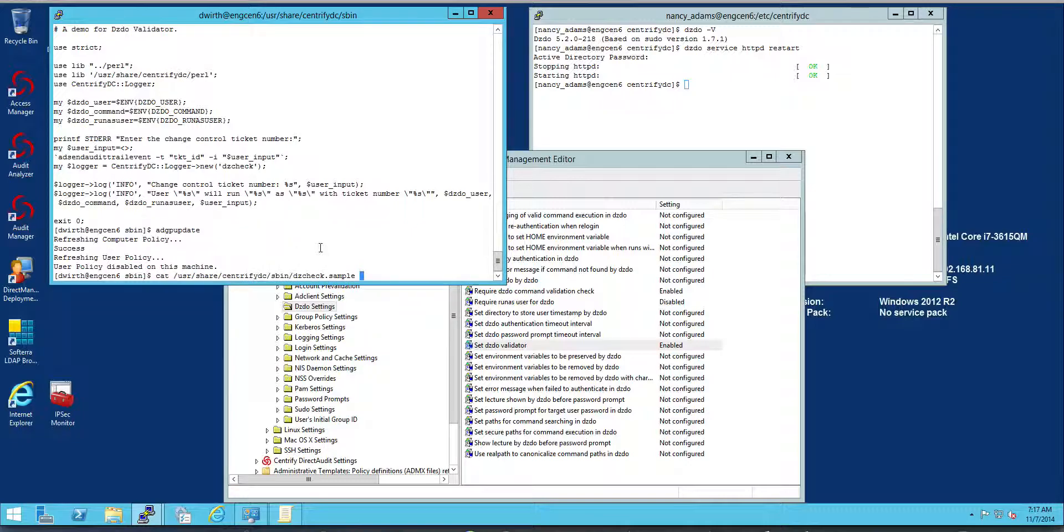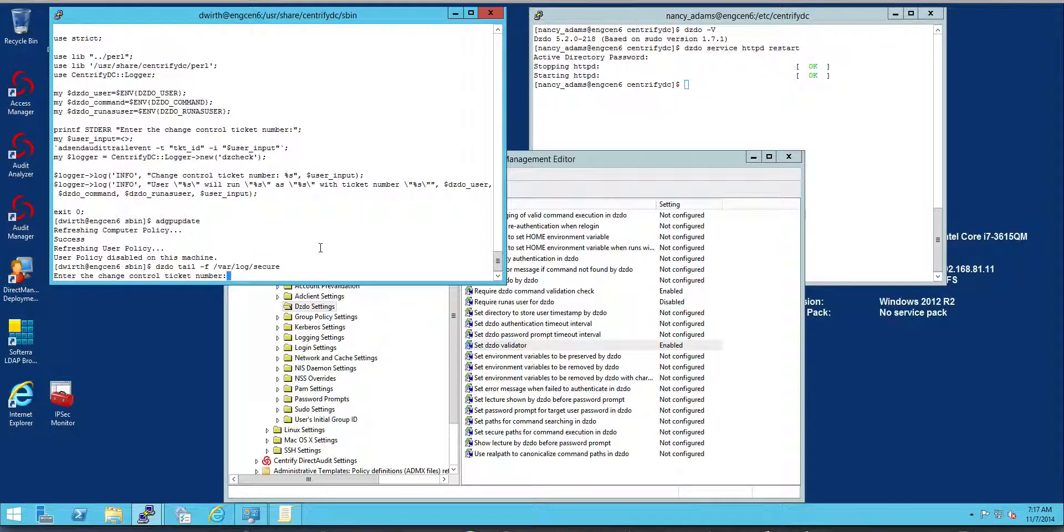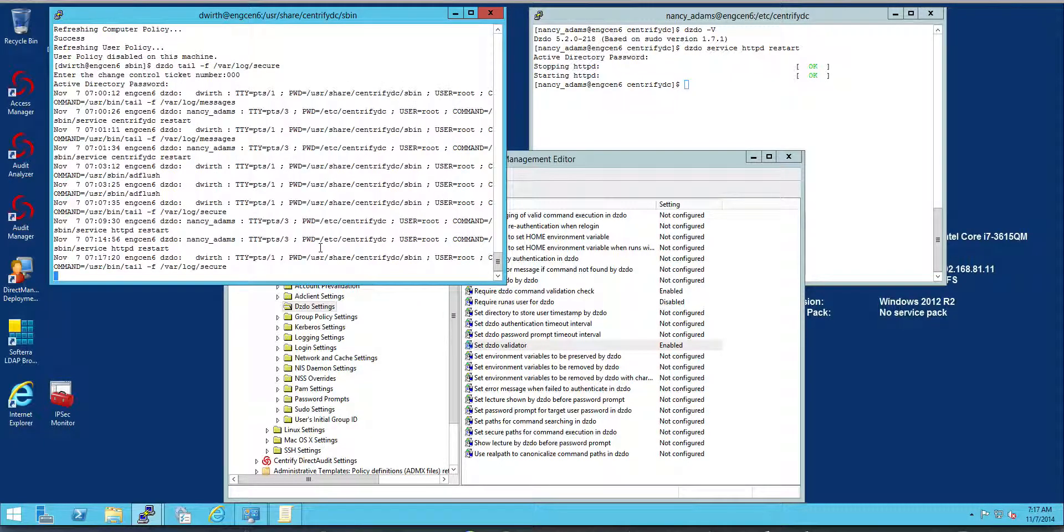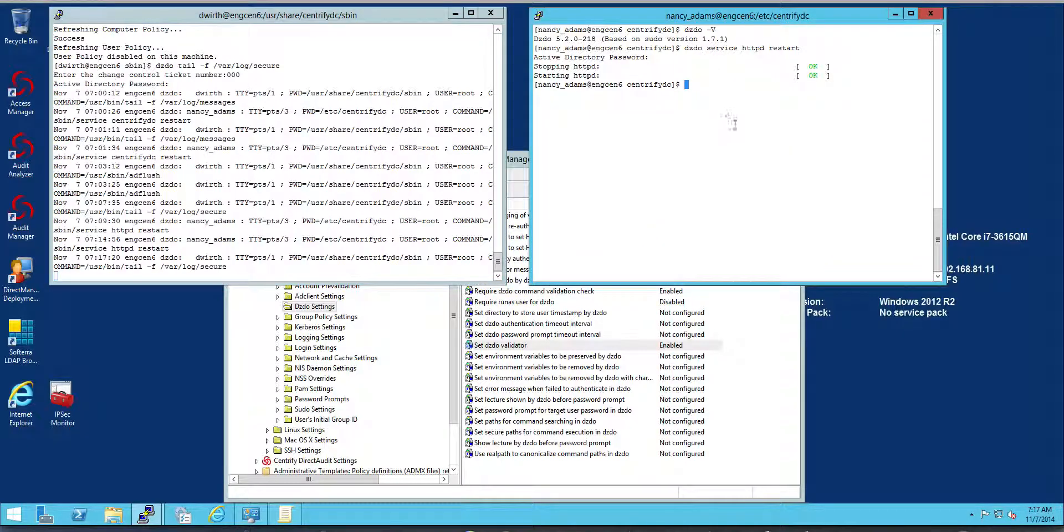Now, let me just go back and I'm going to open the log here. Notice that it's even asking me for a control number right here. So I'm going to just add one at random here. So let's say Nancy now wants to do the restart of the agents. When she does that, she's going to be prompted for a change control number.